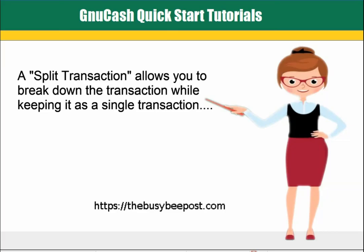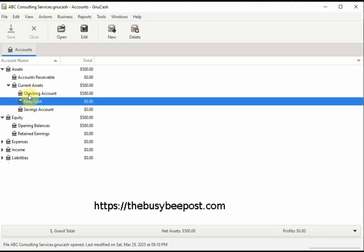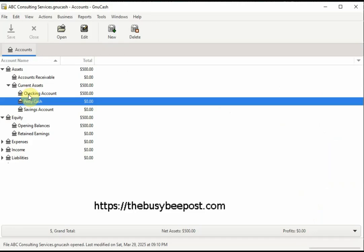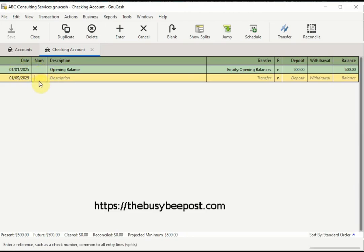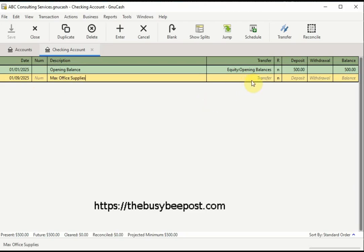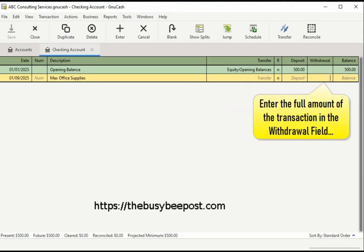A split transaction allows you to break down the transaction while keeping it as a single transaction. To begin, open up the checking account register by double-clicking on the checking account. Enter the date of the transaction if it's different from the default date. In the num field, enter a check number or transaction number if it applies. In the description field, enter a description that best describes the transaction — in this example I will enter the vendor Max Office Supplies. Then bypass the transfer field and go directly to the withdrawal field and enter the full amount of the transaction.